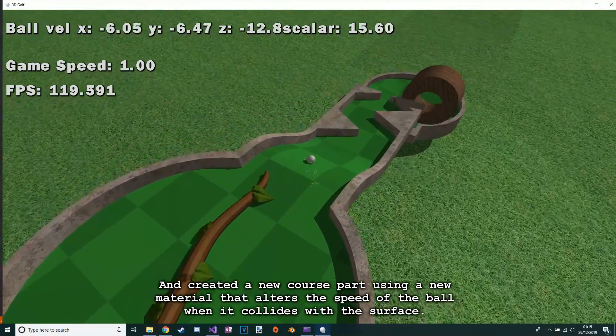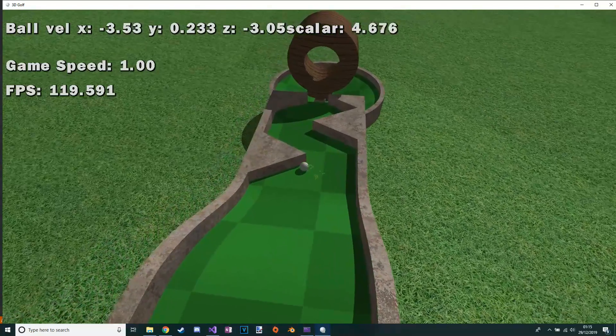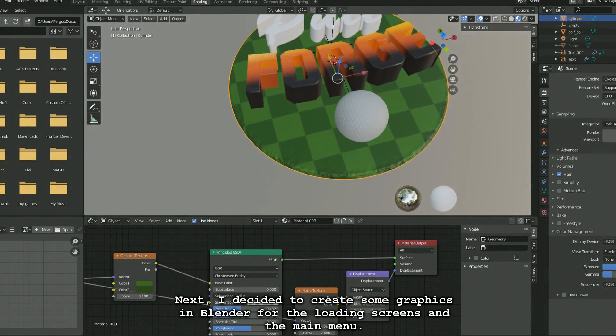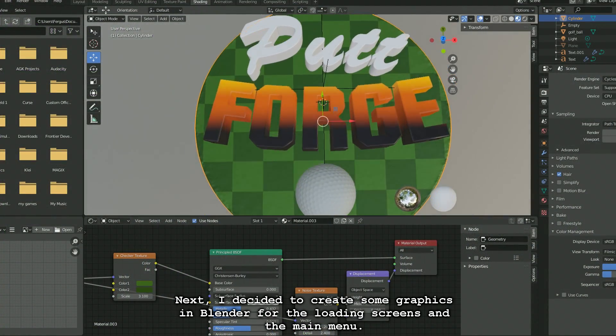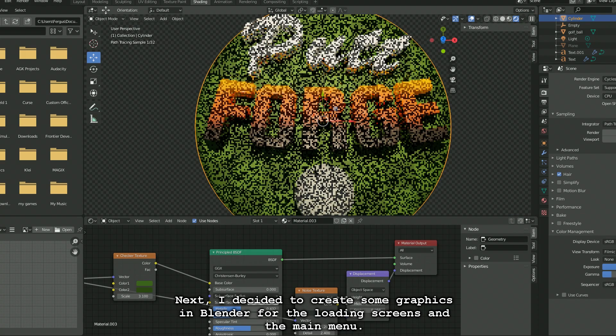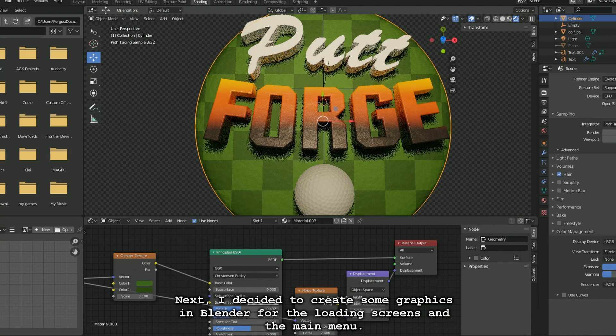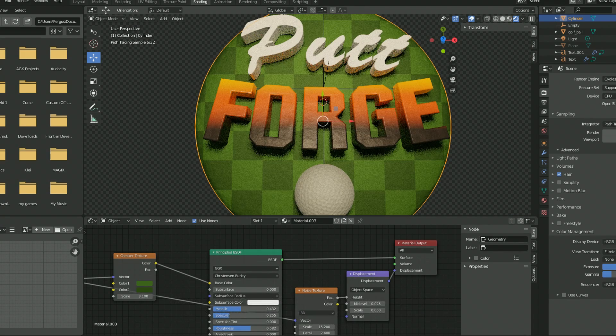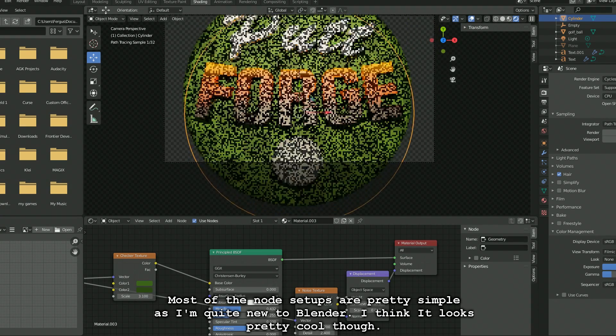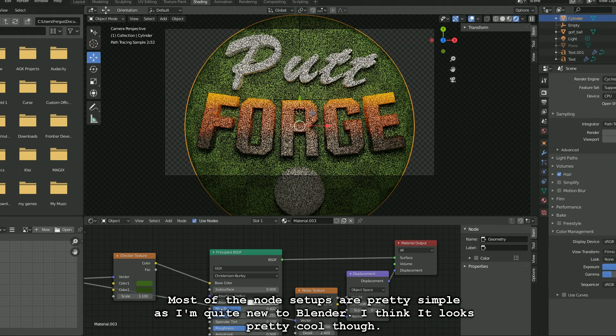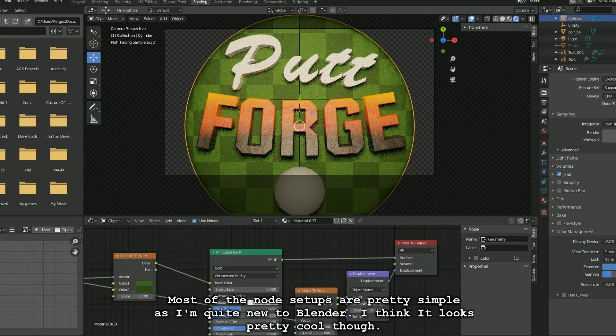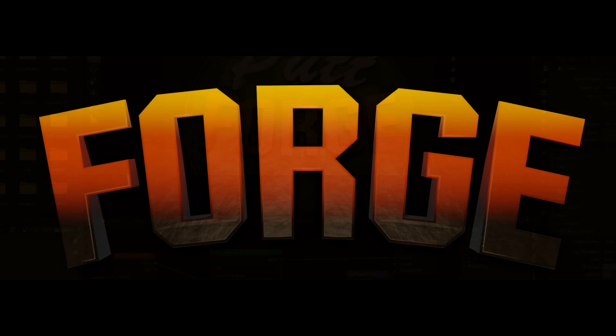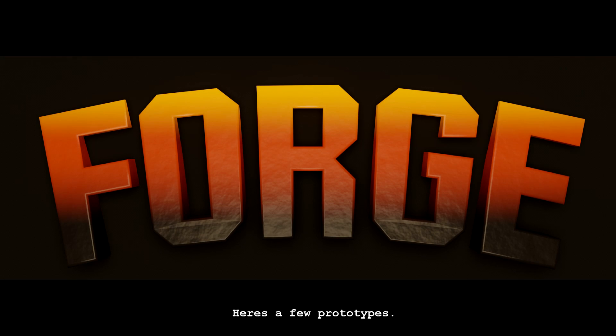Next I decided to create some graphics in Blender for the loading screens and the main menu. Most of the node setups are pretty simple as I'm quite new to Blender. I think it looks pretty cool though. Here's a few prototypes.